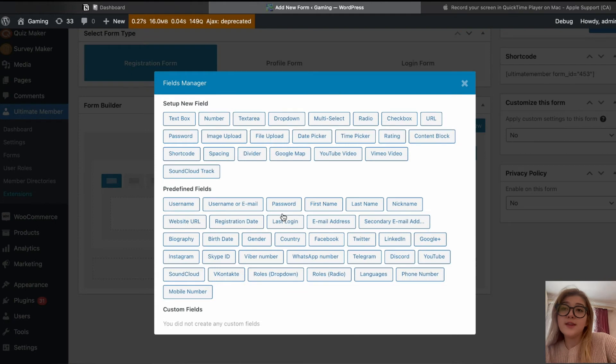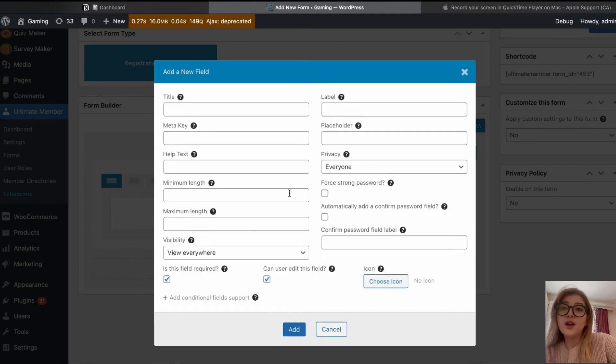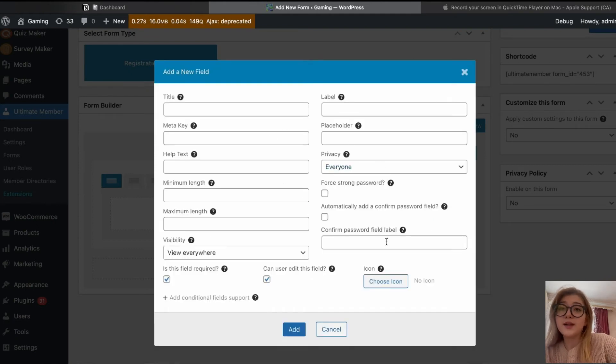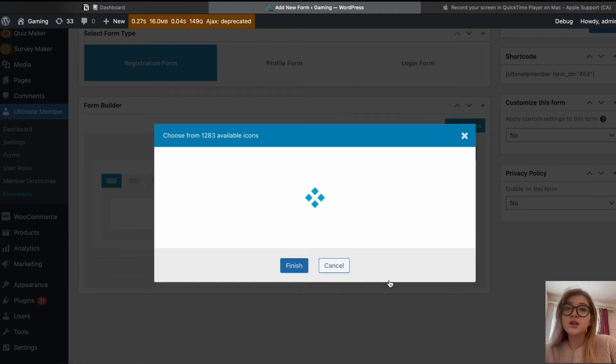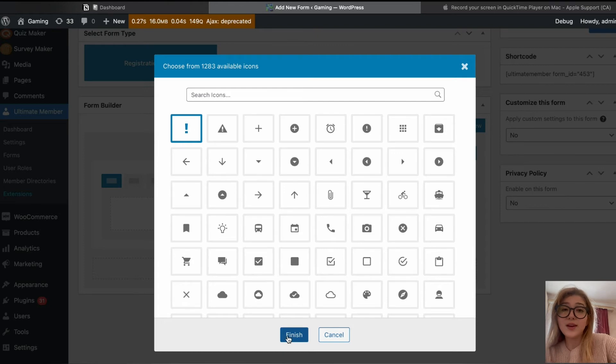Then choose the setup fields, predefined fields, etc. And here we can title, meta key, placeholder, literally everything. You don't need any knowledge encoding for this plugin.